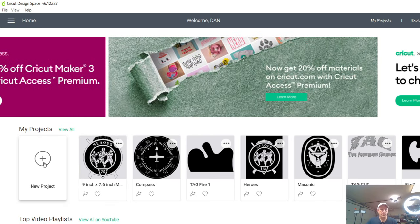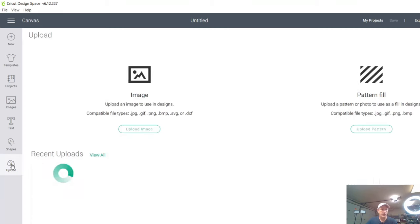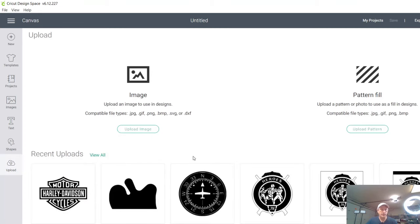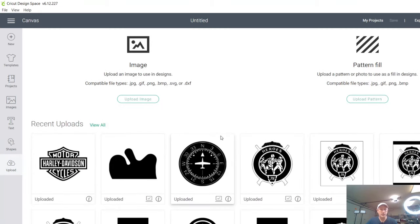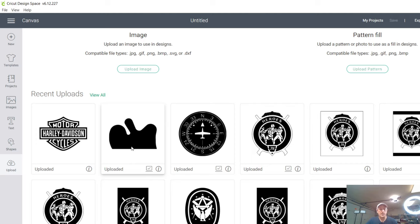So we're going to go here. We're going to hit new. And then over here on the left, we're going to hit upload. And I'm going to pick a design in which to upload. I'm going to pick the tag or the airbrush garage fire template. I'm going to come on down here and say insert image.